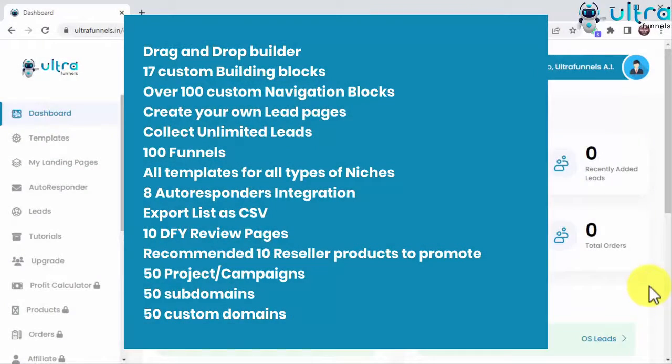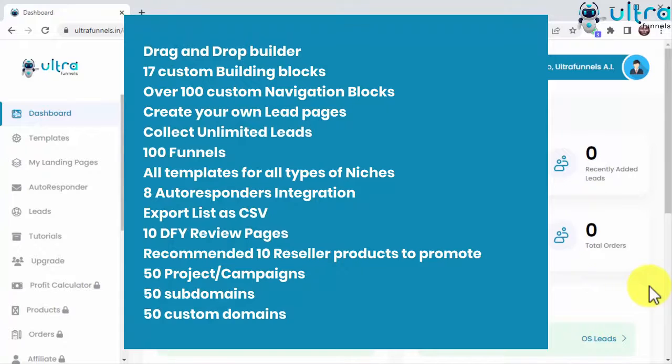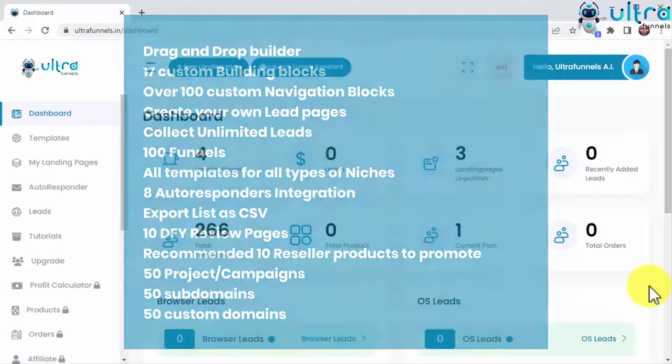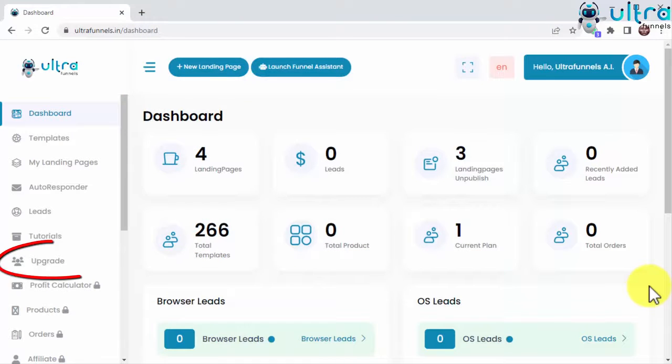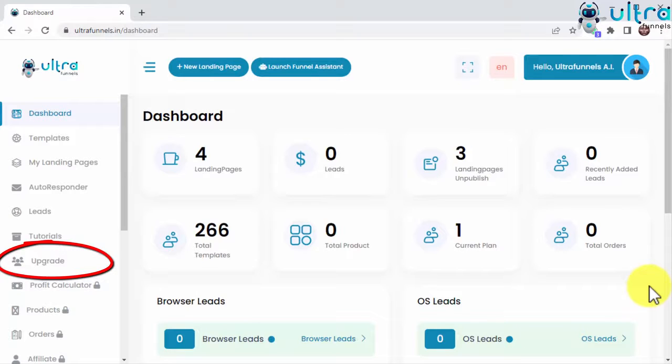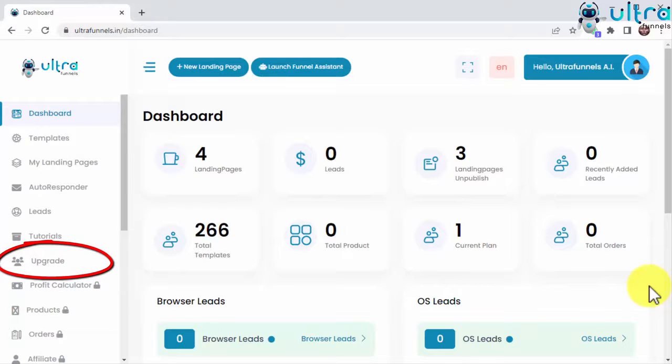There is lots of awesome stuff inside ultra funnels, but I can't show it all in just this short video. Just get inside and see for yourself. And if you ever feel like you need more features to take your business to the next level, just click on the upgrade tab in the sidebar to upgrade to any of the available plans. Believe me when I tell you upgrading ultra funnels will be one of the best things you can do for your business. So take a look at all the killer features offered by each plan and give them a try. You won't regret it.